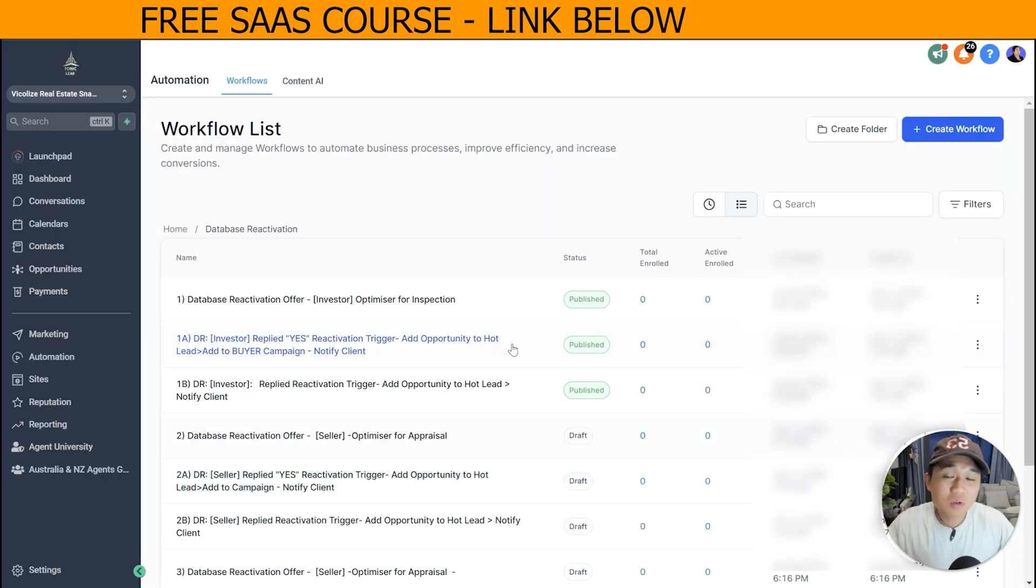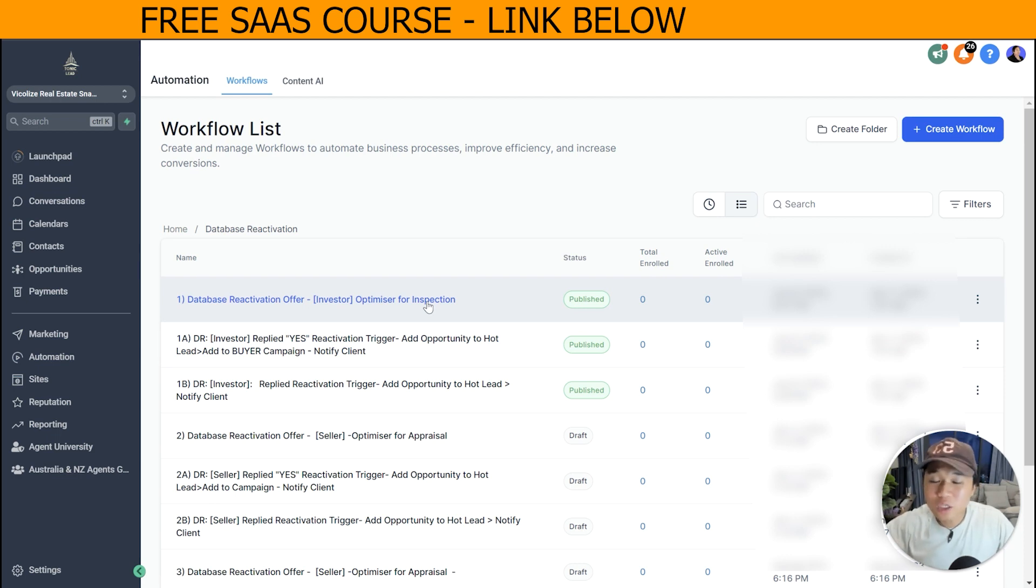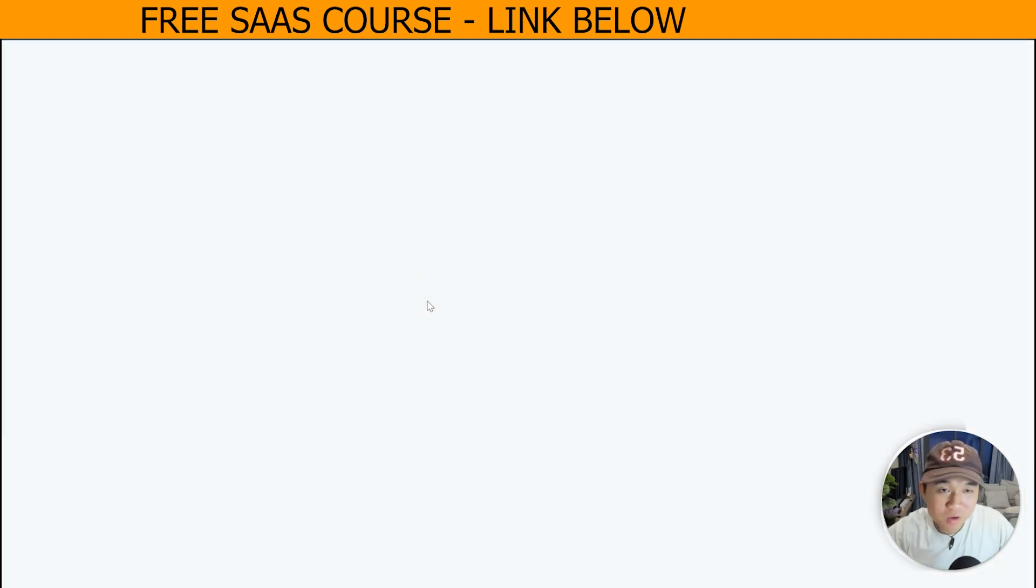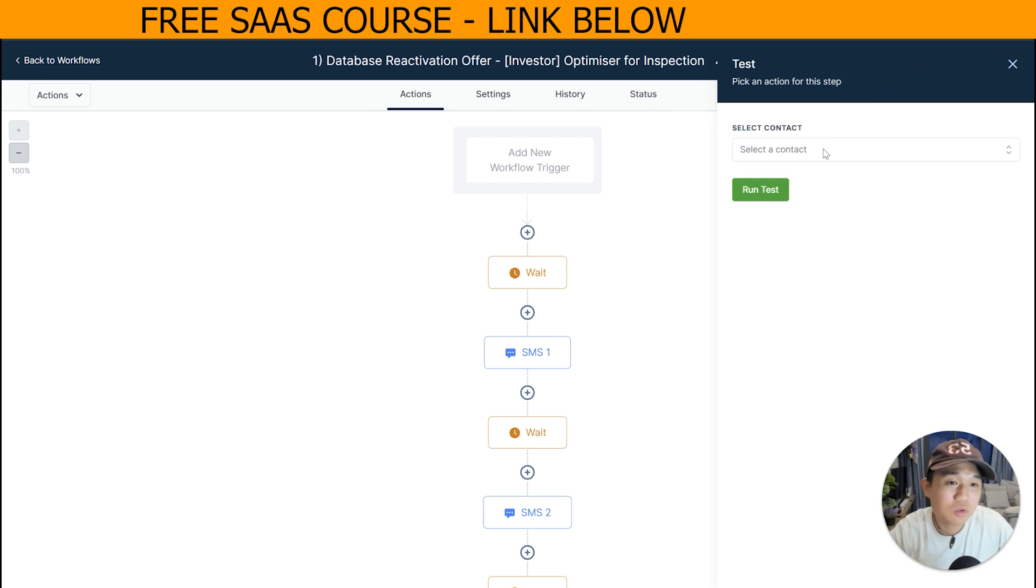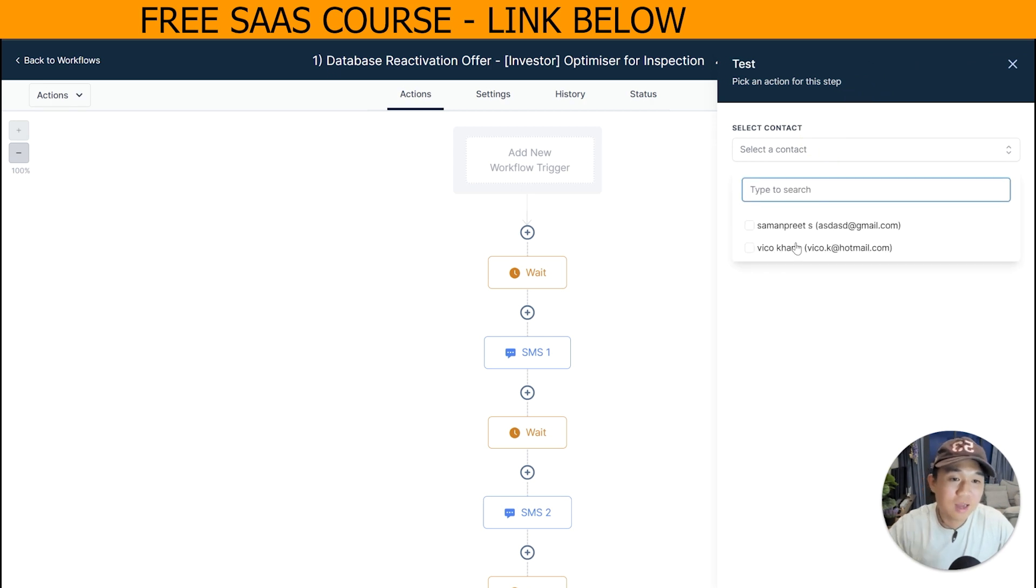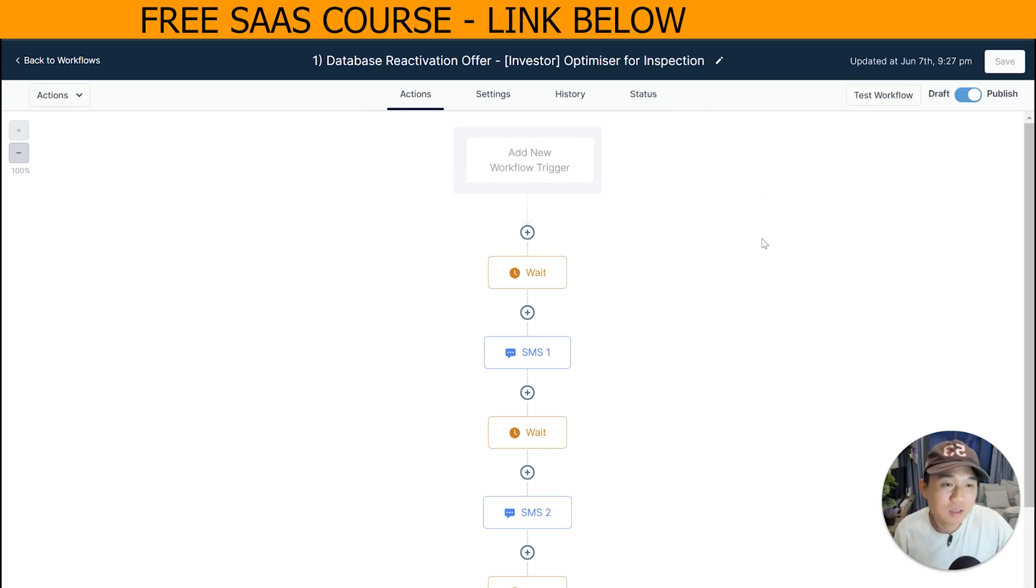Alright, now I have done it for the three workflows. Make sure that you actually publish all of the three workflows. The next step is actually go to the initial blast workflow and then add yourself to the test. So you go ahead and go to test workflow and actually add yourself to the test run test.